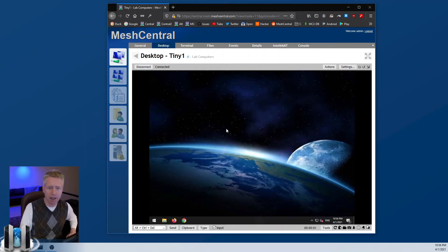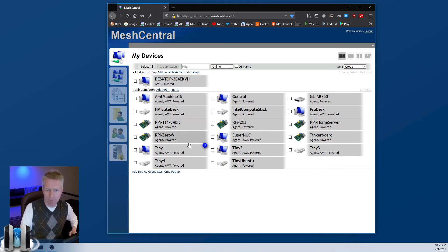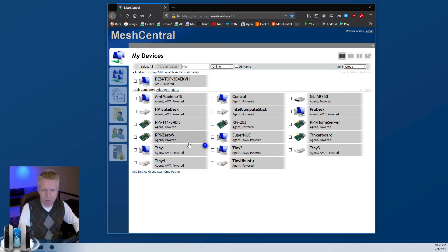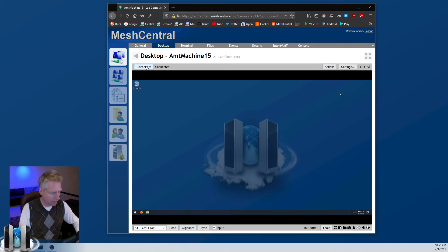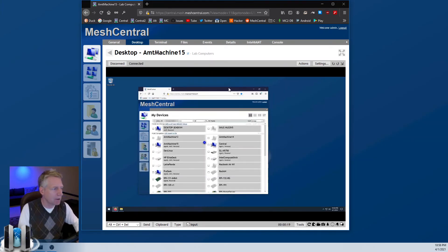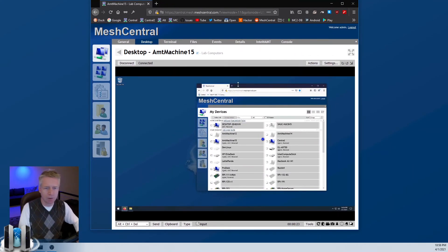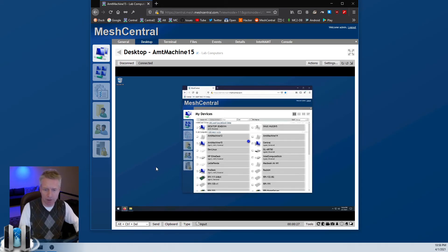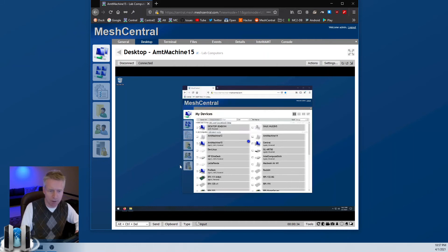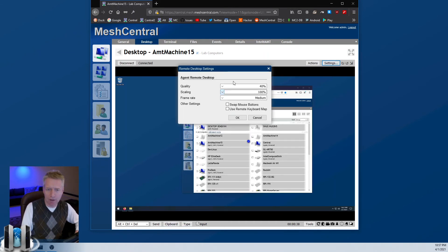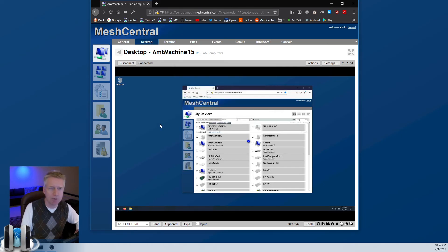For remote desktop, click 'Connect' and you have immediate remote access to the computer. You can take full control — as I move the window you can see the computer being controlled in real time through MeshCentral. There are plenty of additional features: take a screenshot, chat, send special keys, right-click to customize key mappings, clipboard typing, and settings to configure resolution and other options.